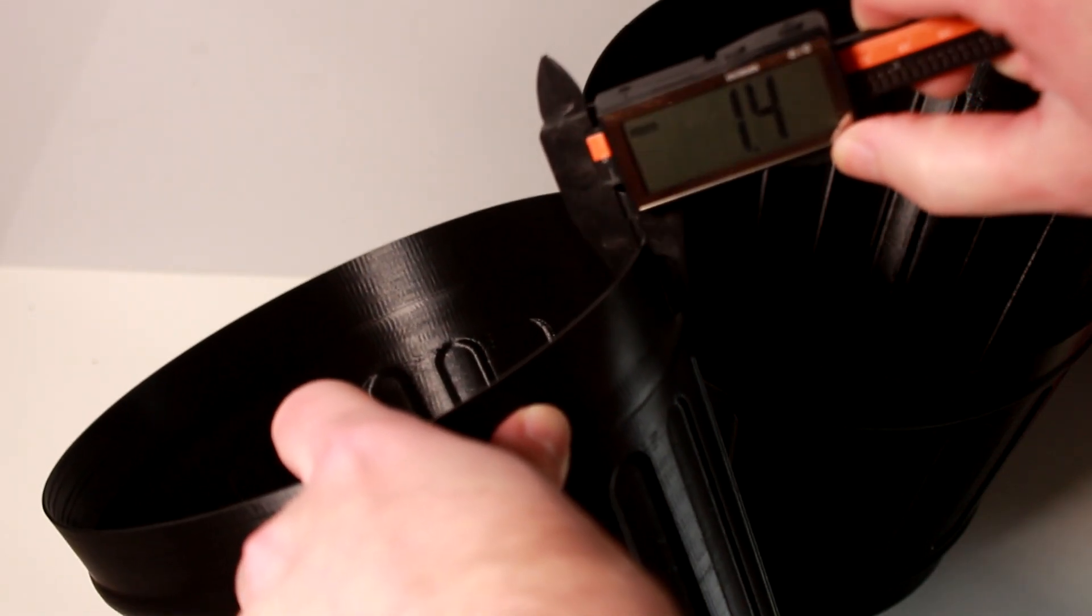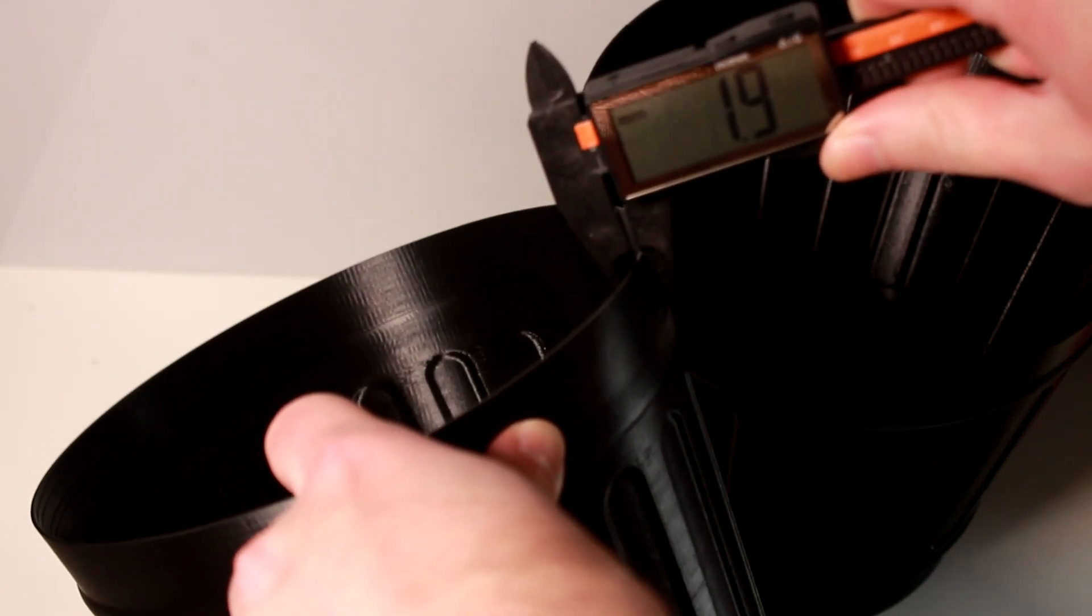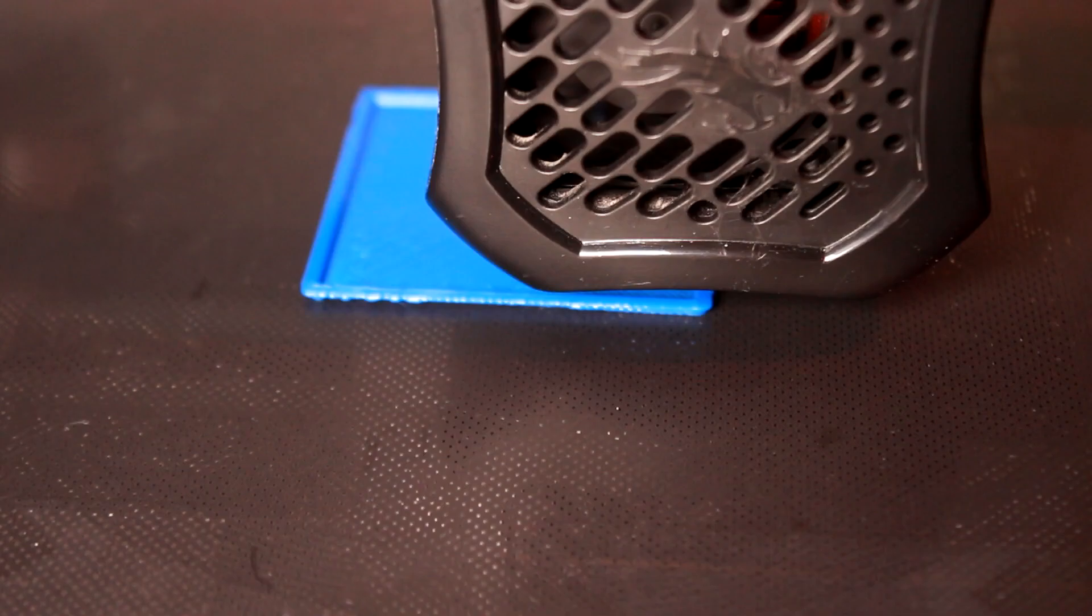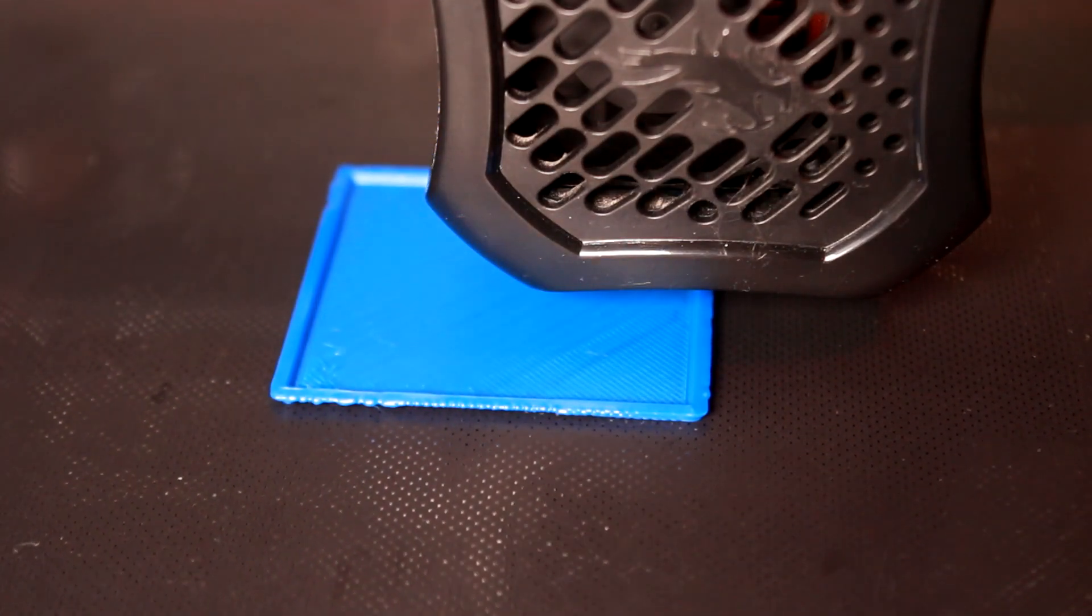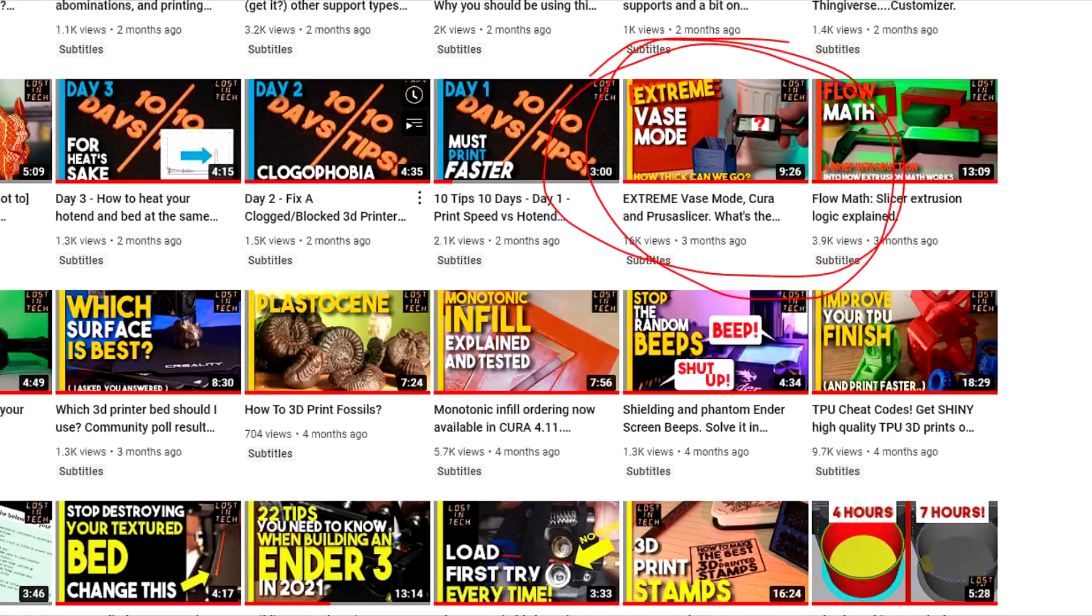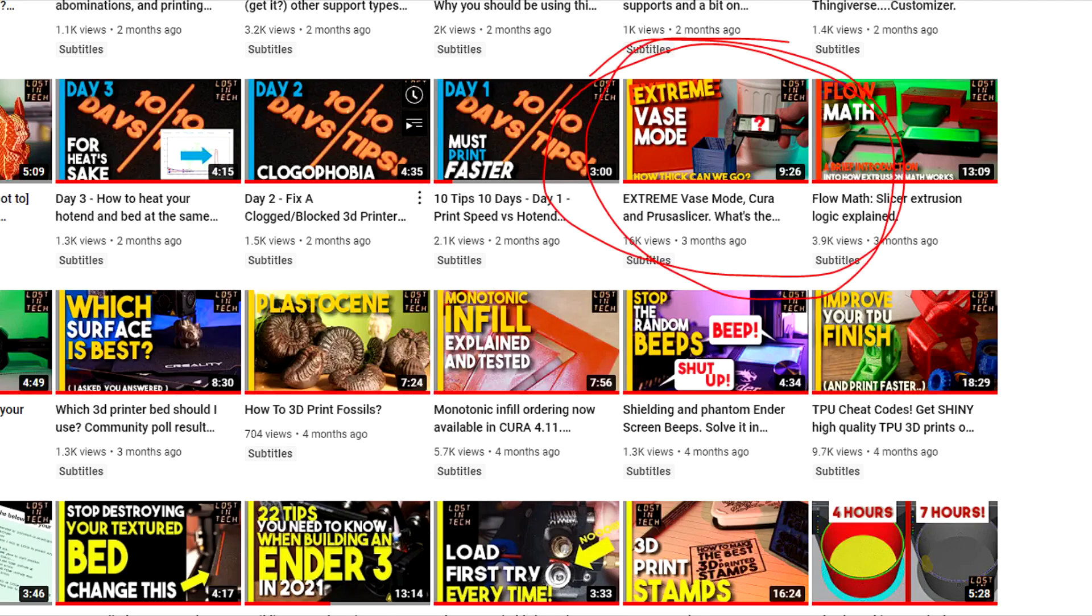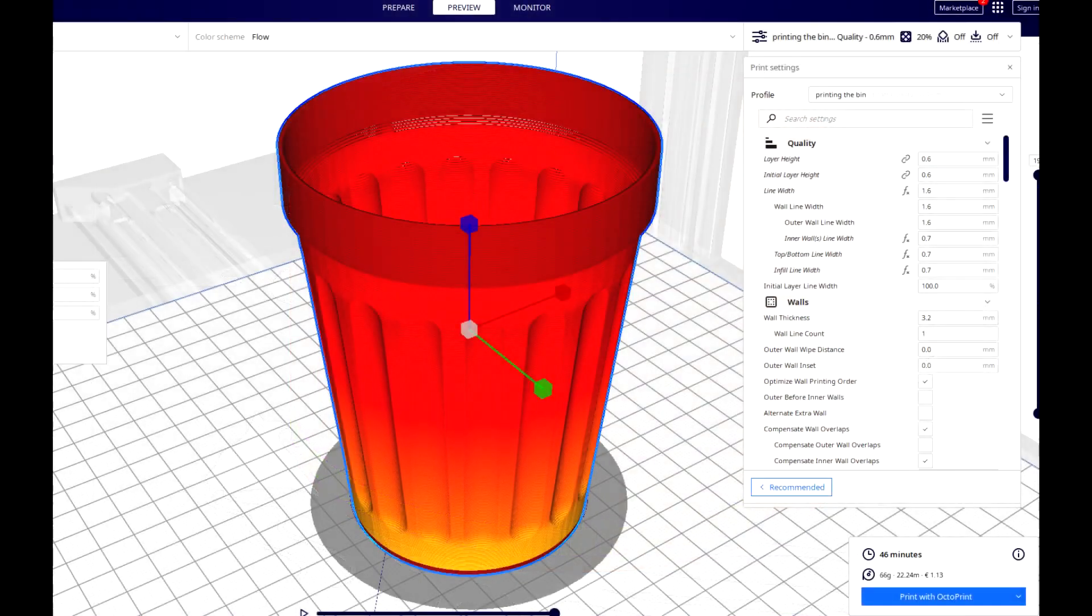I already made a video called extreme vase mode a while back, which went into how you can improve the strength of vase mode prints significantly by increasing wall thickness. If you haven't seen it, it's pretty good. But this episode is about to take things a lot further, and I mean a lot. Let's get into it.